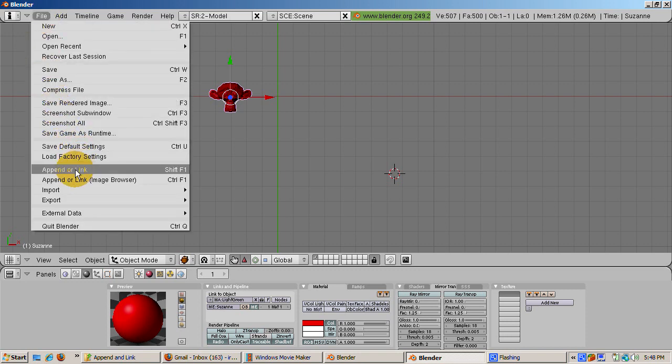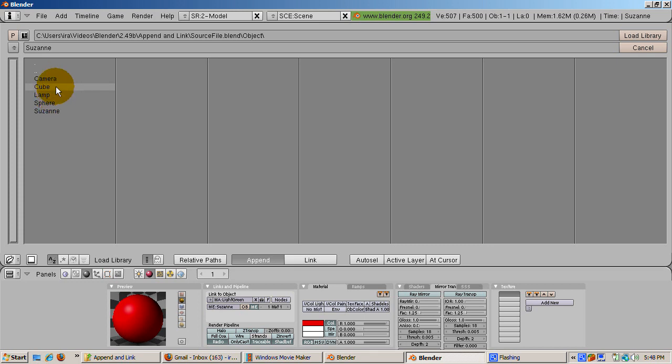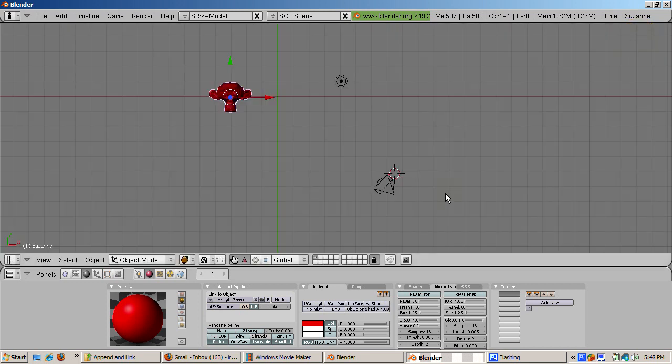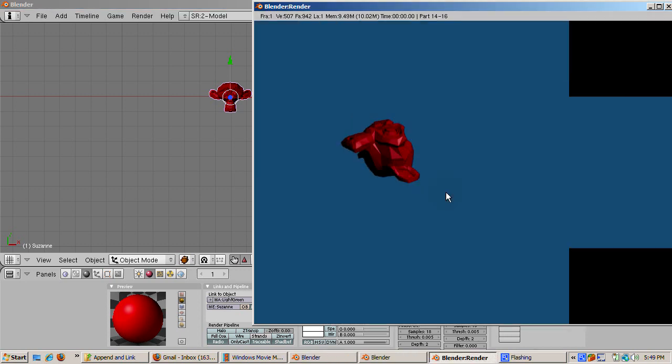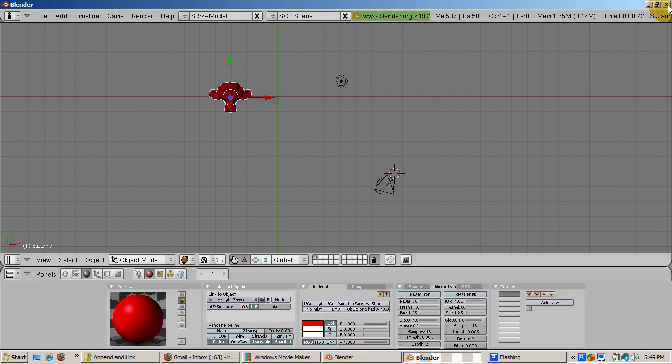We can append more than one object at a time. Select File, Append or Link. Select the source scene, go to the Objects, and instead of left-clicking, hold the Shift key and right-click on the camera. Then hold the Shift key and right-click on Lamp. The lamp and camera text should be highlighted. Click the Load Library button. The camera, named Camera, and the lamp, named Spot, are now appended to the file. Press F12 to render. The monkey now renders properly.